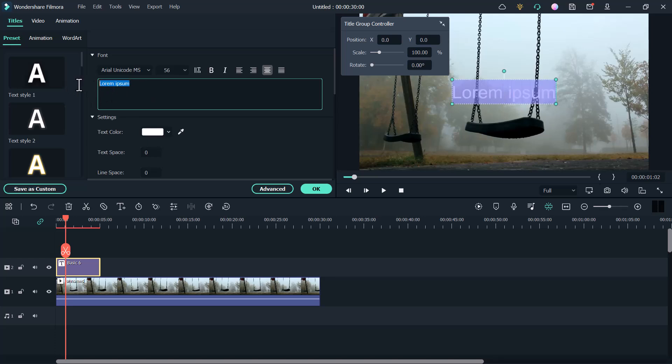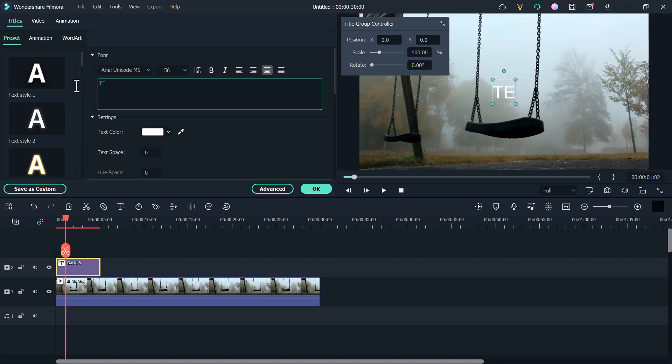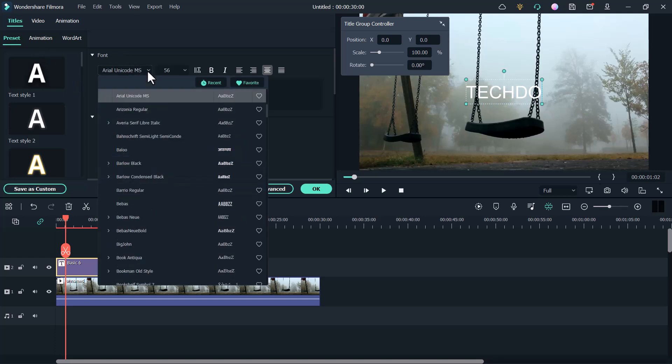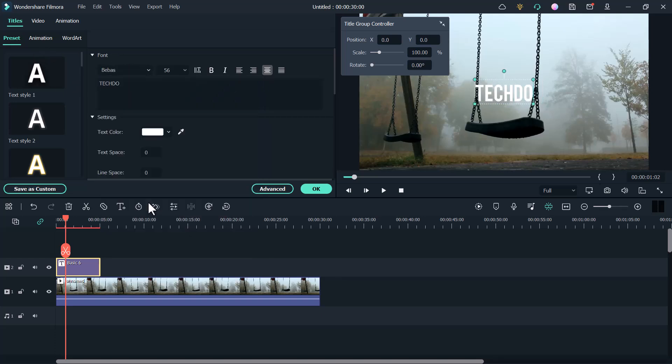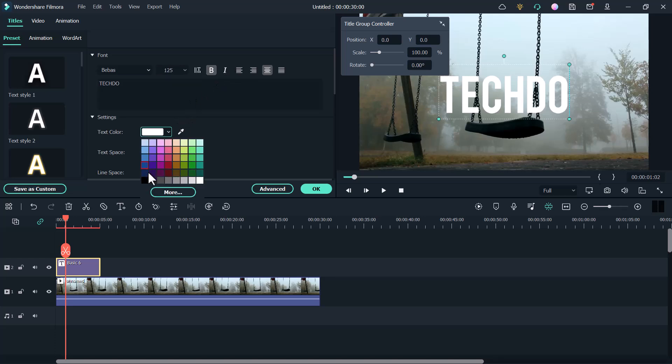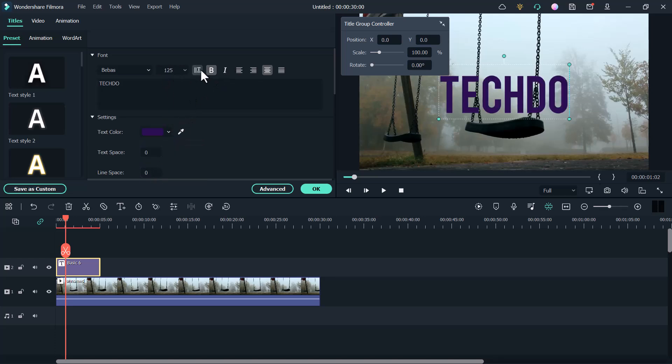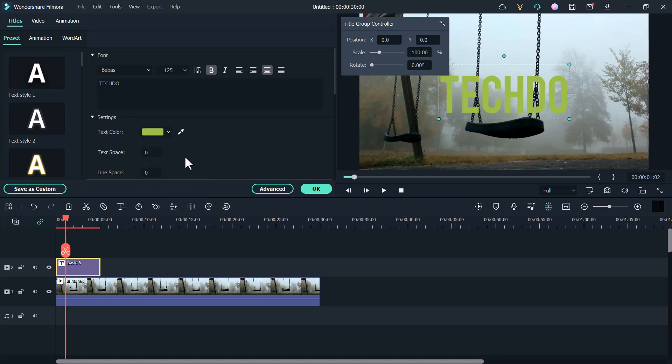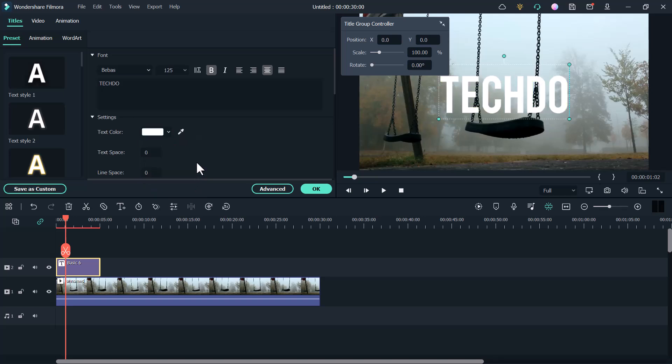For example, I write glitch or whatever you like. Or let me enter the channel name Tecto. And you can change the font, font size, and color.